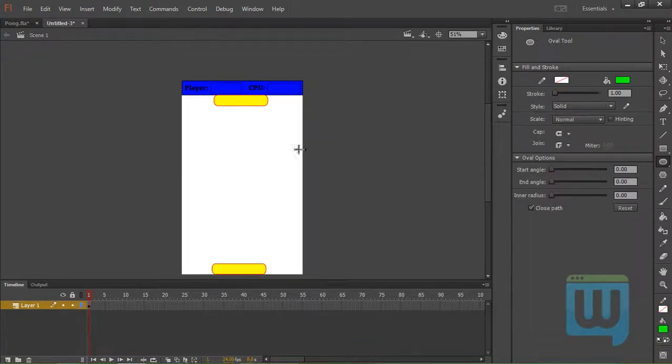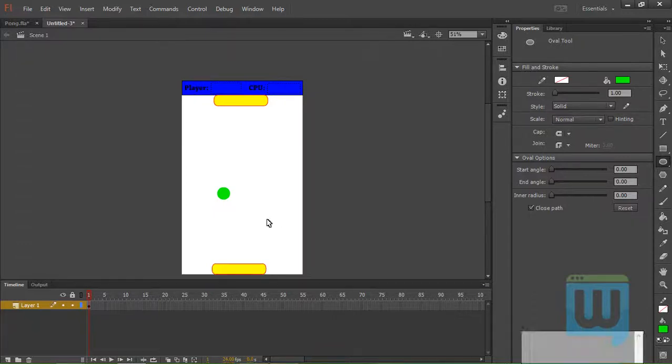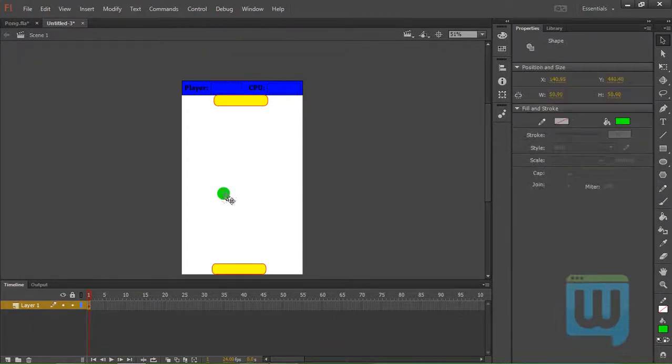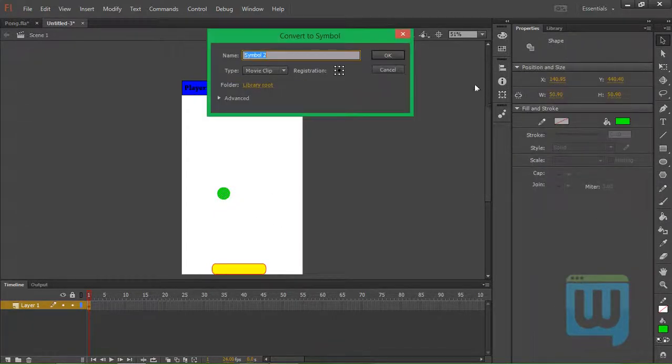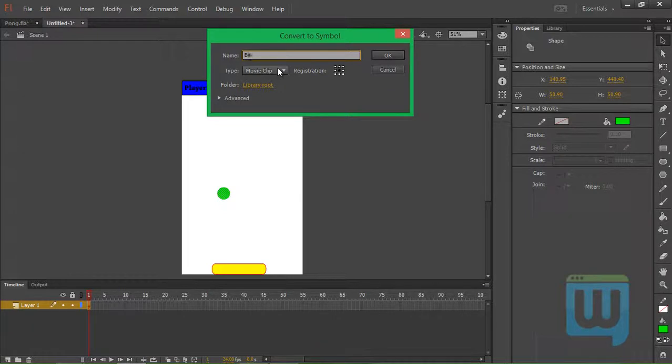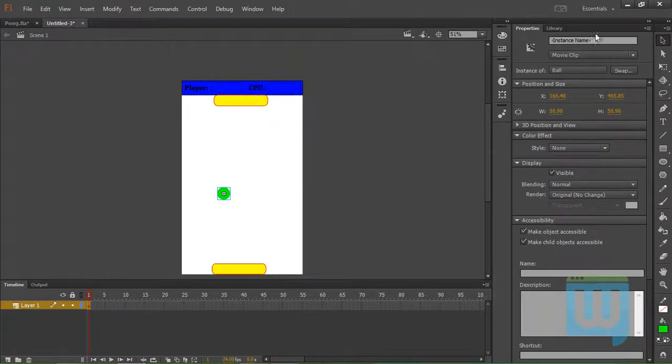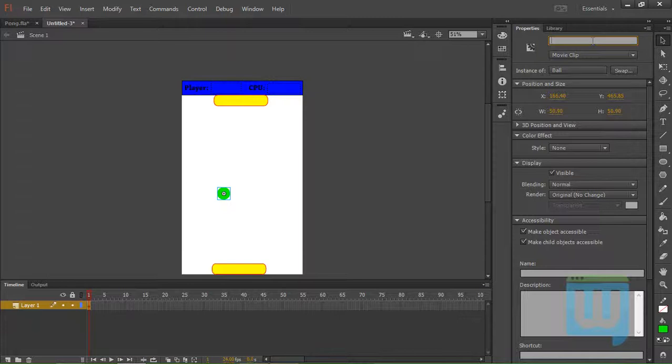No stroke. Hit V. Double click. F8. Convert it to a symbol. Call it ball. Register at the center. Hit OK. And we'll name it ball.